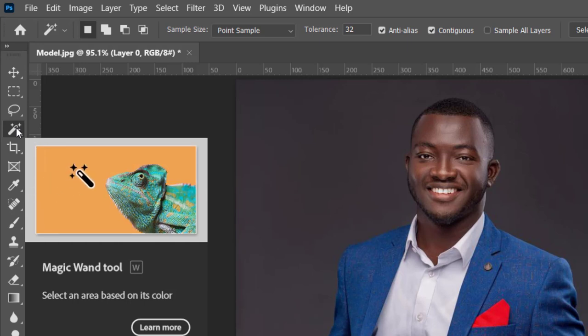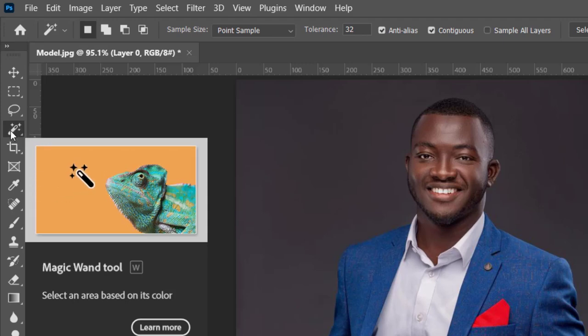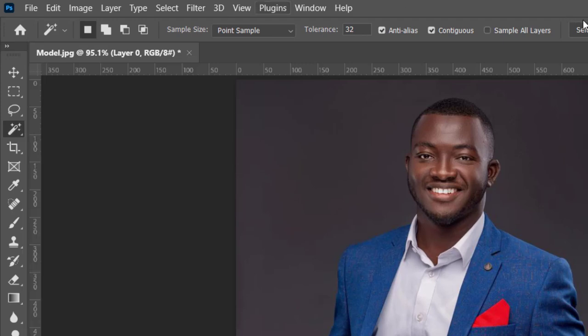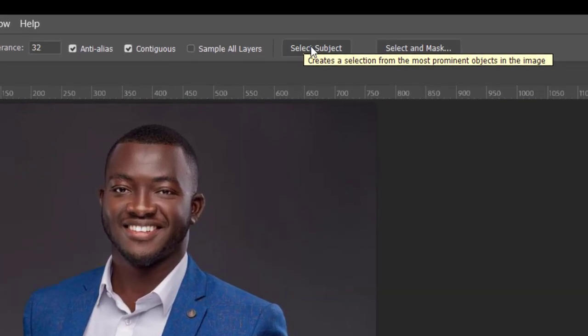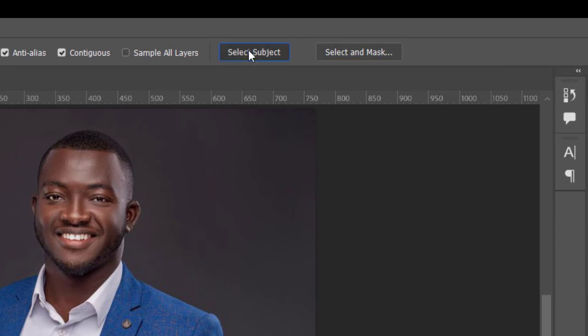I'll use this one specifically. I'll right-click here, choose the magic wand tool, come to 'Select Subject', click on it, then the magic happens.